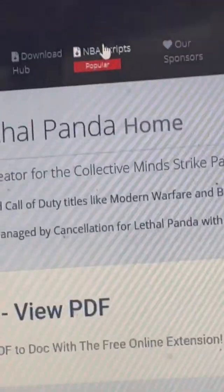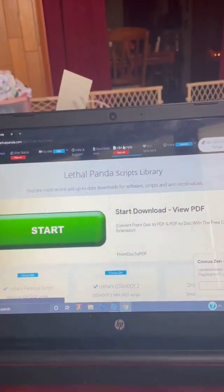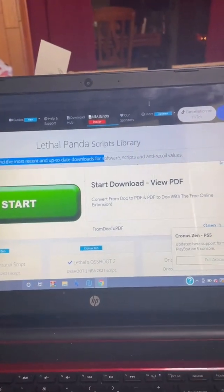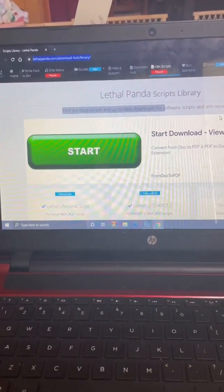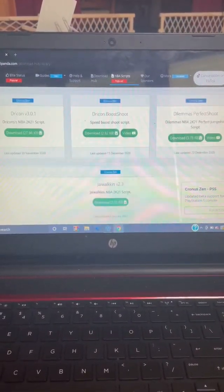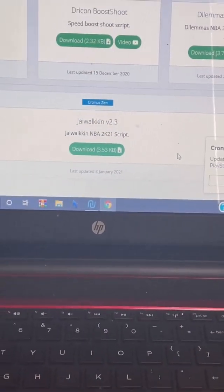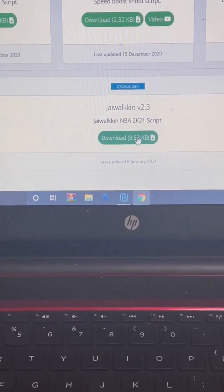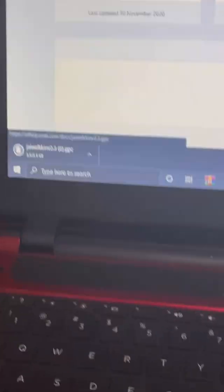What you're going to want to do is click on NBA scripts. Scroll down — ignore the ads. You'll see Jaywalking 2.3 right there. You're going to want to click download. I already have this downloaded like three times, but you can see it's going to download.